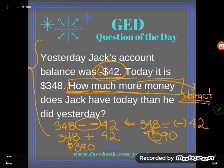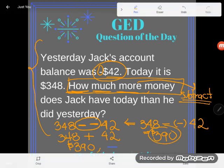Whether you use your calculator or the rules of computation for subtracting negative numbers, you get a $390 difference. Jack has $390 more today than he did yesterday. If you have any questions about this or any other GED math concept, drop it in the comments and I'll do my best to answer it.